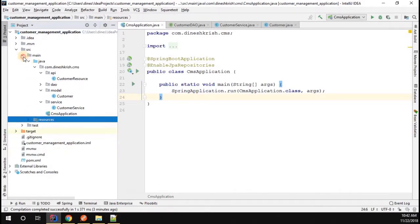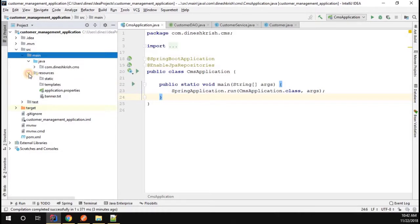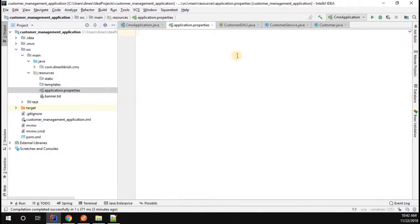You should see it in the main folder. Under the main folder, you should see something called the resource folder. Under the resource folder, you can find the application.properties file. If you don't have this application.properties file, please create one. Here you have to do configuration in order to make your data permanent in the H2 database.